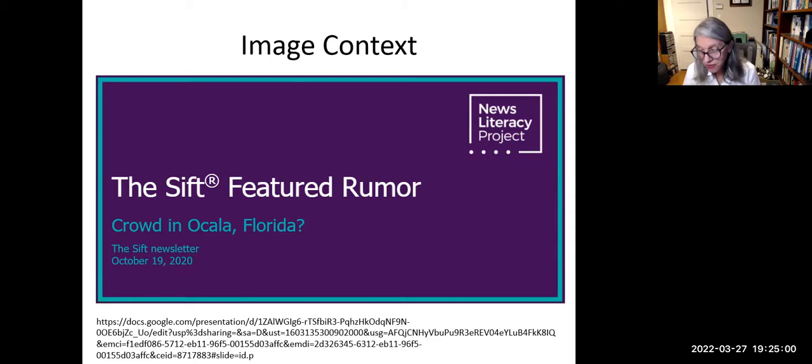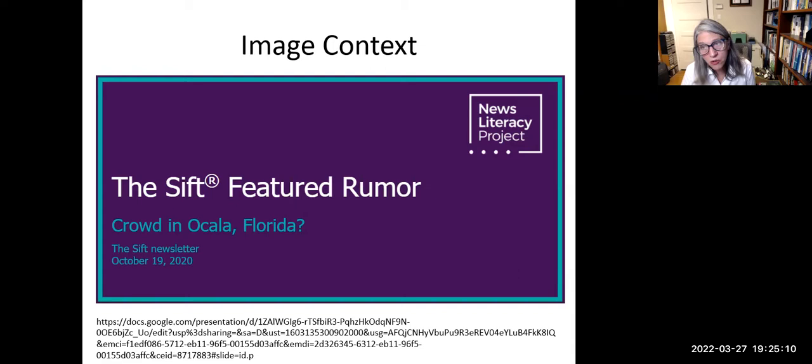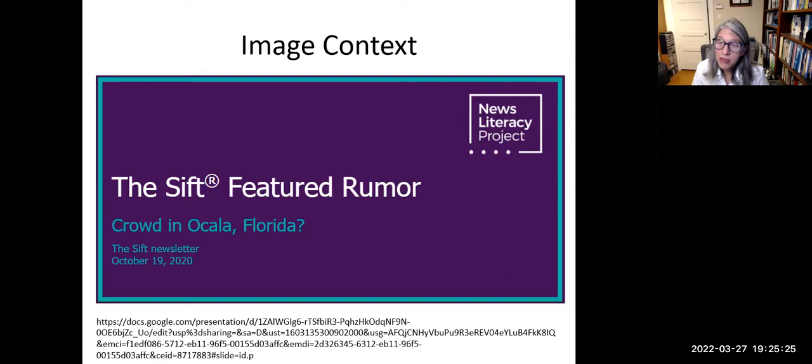Now we're going to talk about images. Even if an image is not manipulated, it can be presented with a false context or incorrect caption, which makes it misleading. We need to determine if a caption describes an image accurately. Because images with false context are so easy to share and reshare on social media, they are a common source of misinformation. Here's an easy example of deconstructing an image-based rumor from the SIFT, a newsletter from the News Literacy Project.